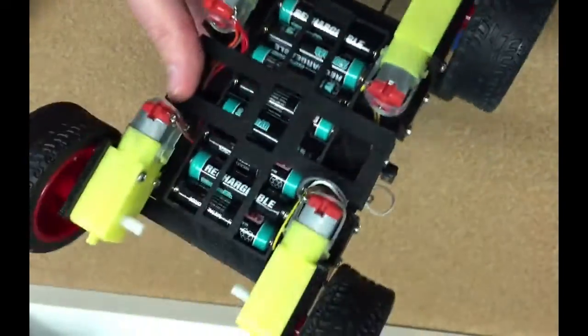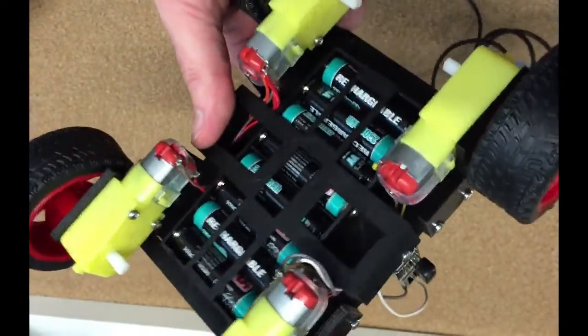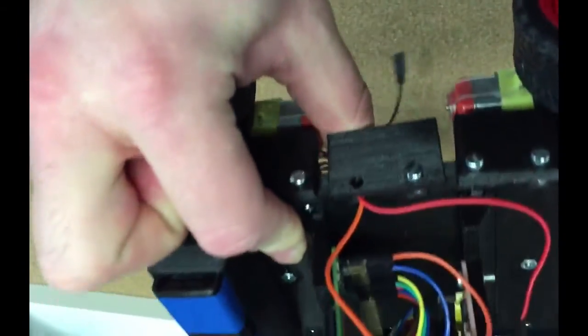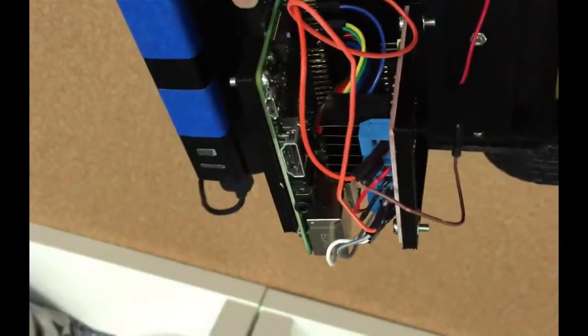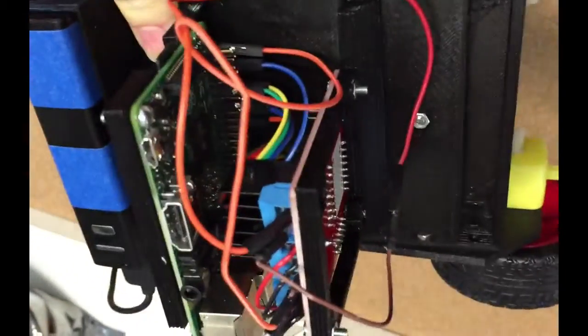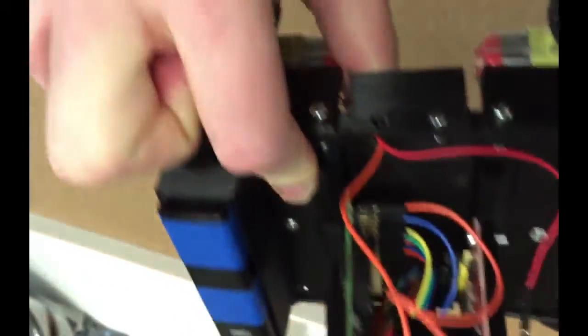On the bottom we have printed just a holder for the battery. This is a standard 8 cell AA holder. We printed this part here just to make sure that the batteries won't actually fall out while the car is driving. The power from the battery pack here is fed through the hole on the side, up to the motor controller, and then back down to the motors.